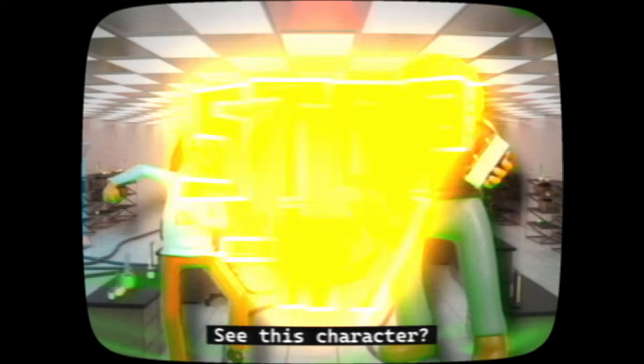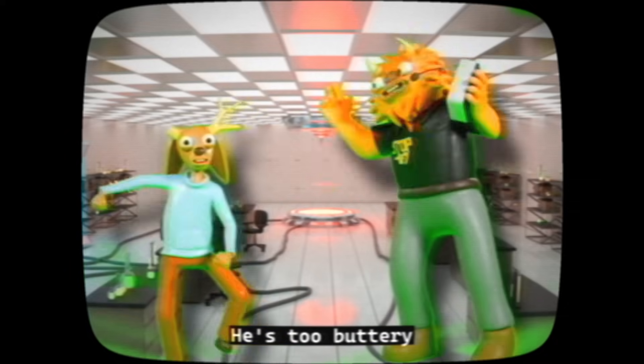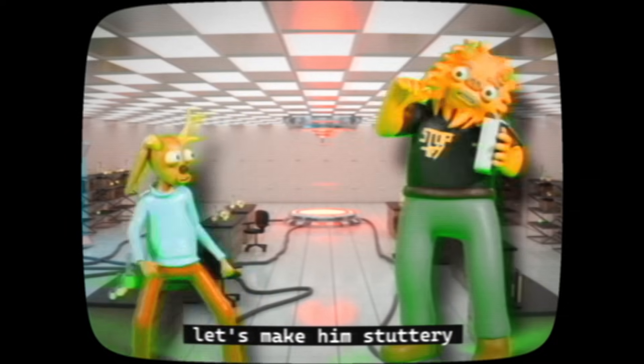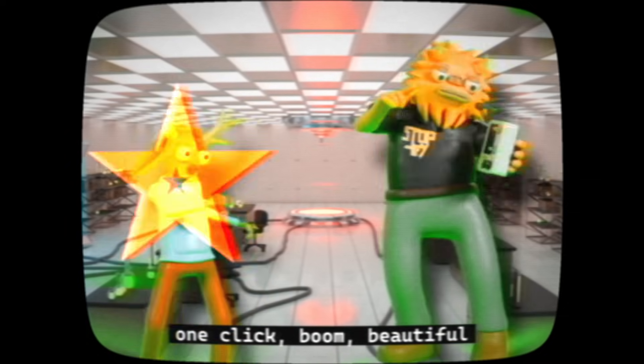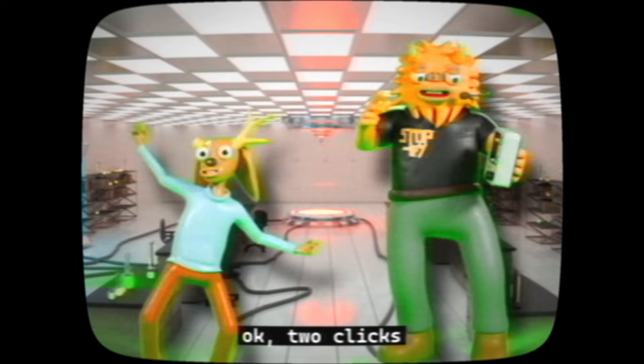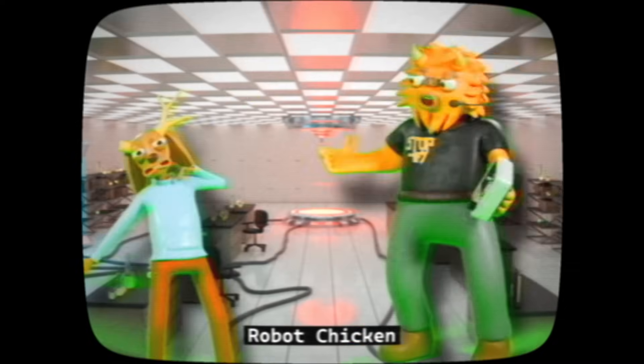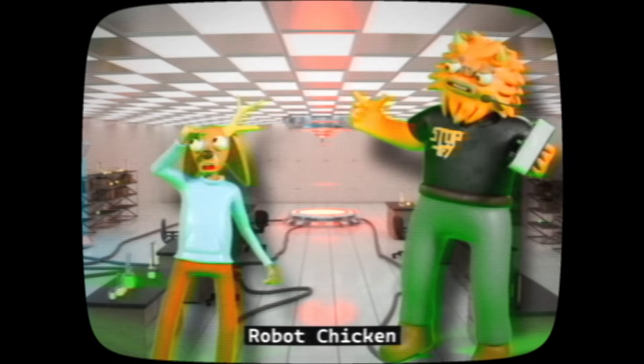See this character? He's too buttery. Let's make him stuttery. Watch this. One click, boom, beautiful Wallace and Gromit. Two clicks, robot chicken.